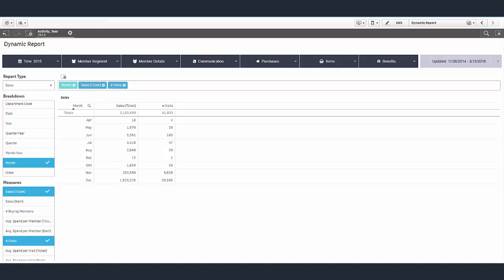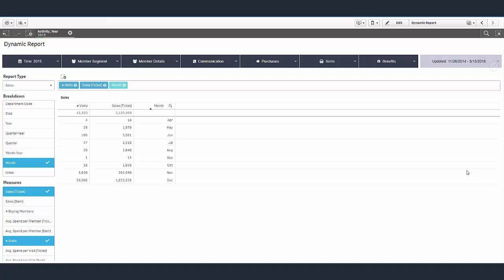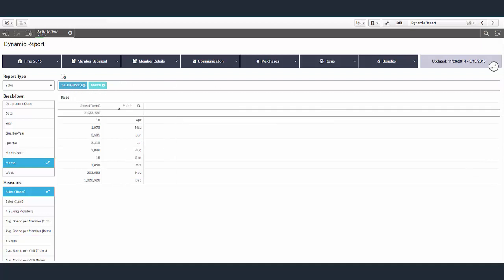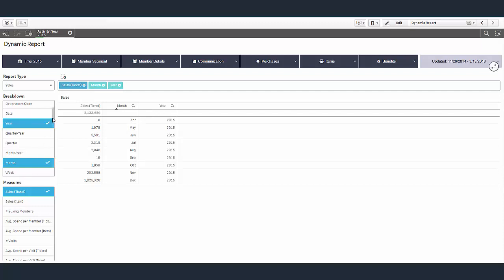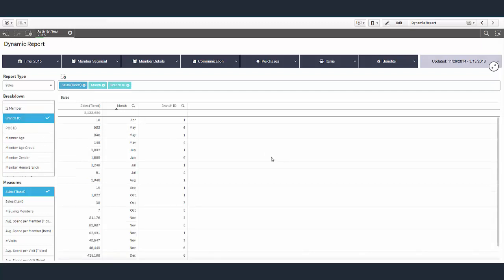To present it differently, I can drag visits and even move months over. We can add or remove columns here, so I can remove visits or breakdown the data even more. Let's say we already have year, so let's do branch ID. Now I can see by location and by month what my sales are. Basically, there are endless reports that we can create.